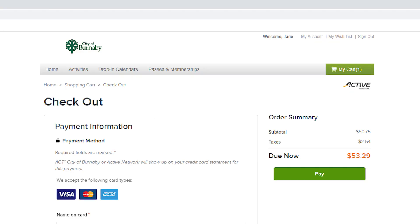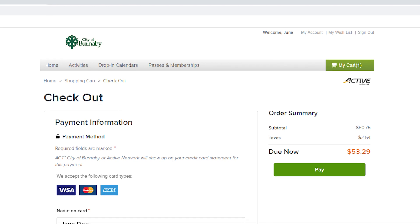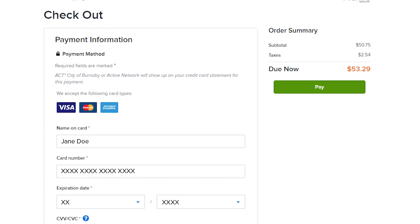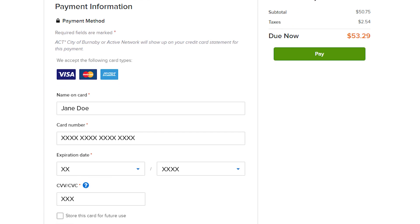Once you've been notified, you'll follow through the checkout process, the same as paying for a registered program. You should also note that waitlists are only available for registered programs, not reserve and advanced drop-in programs.